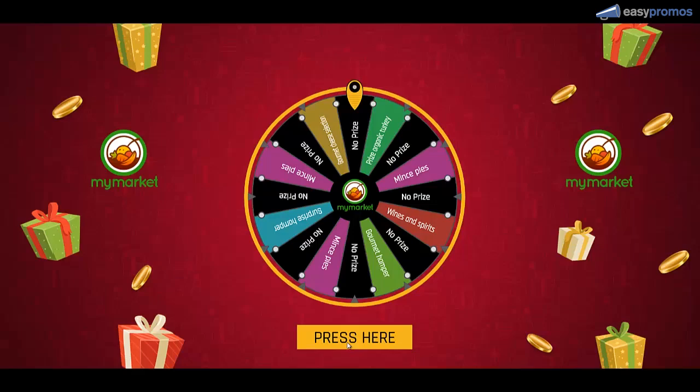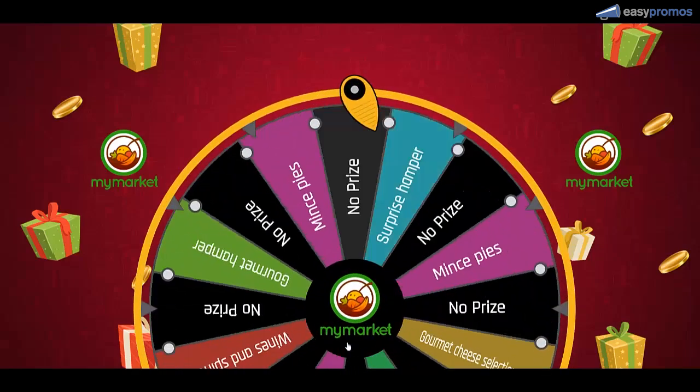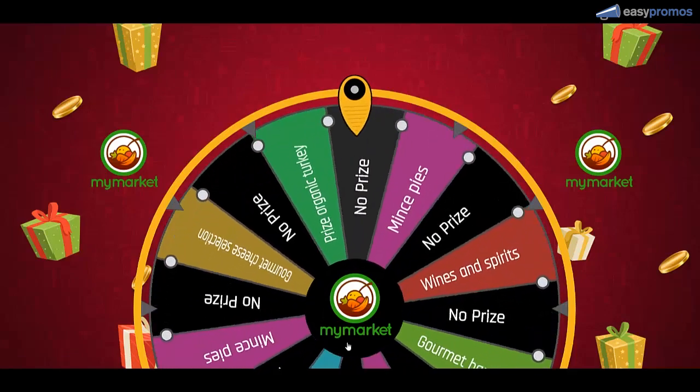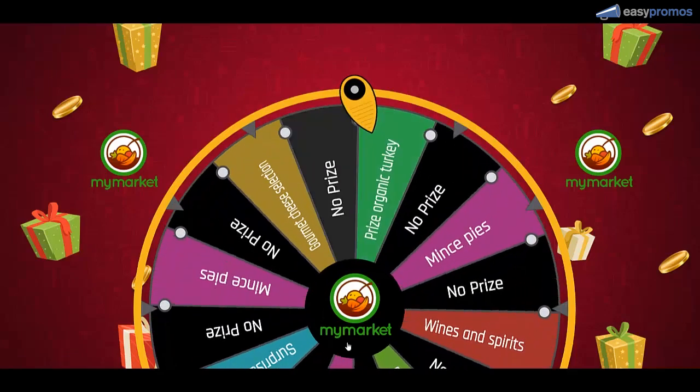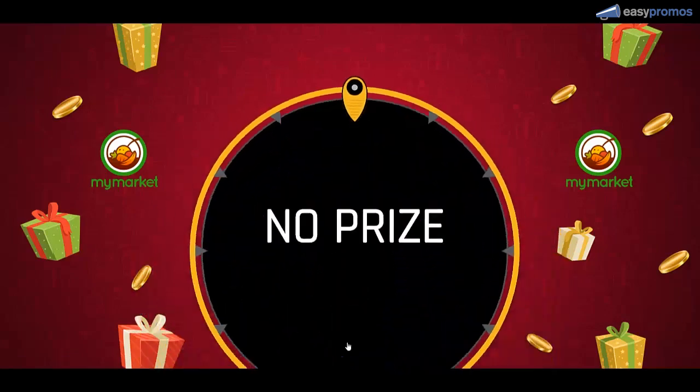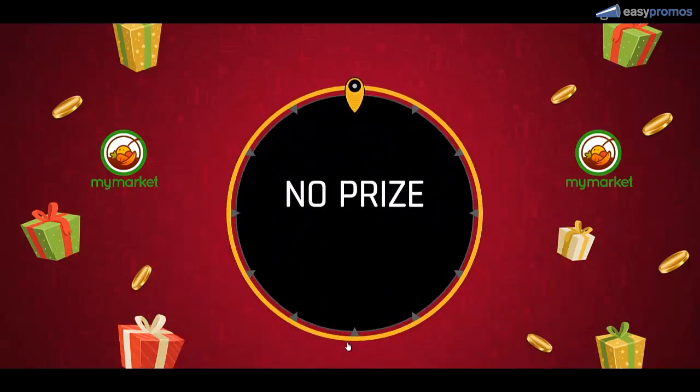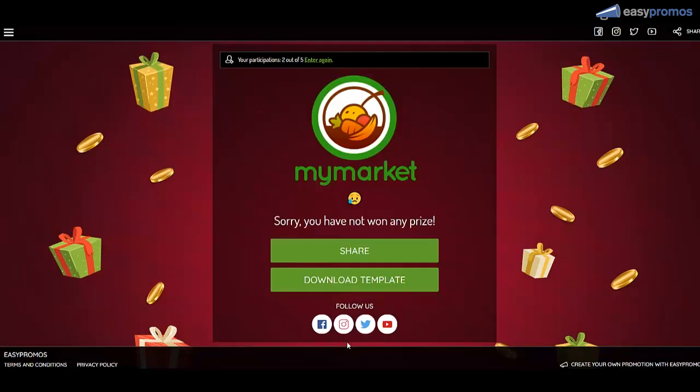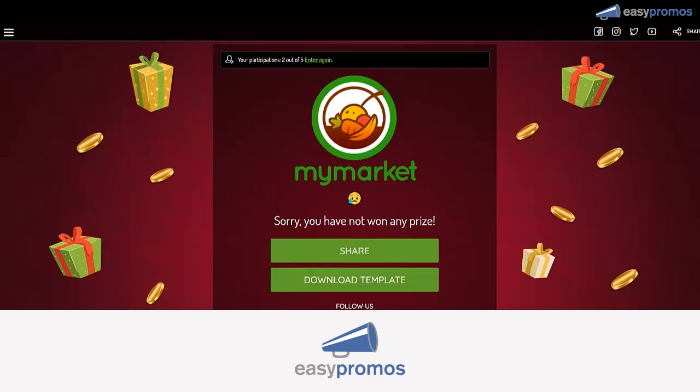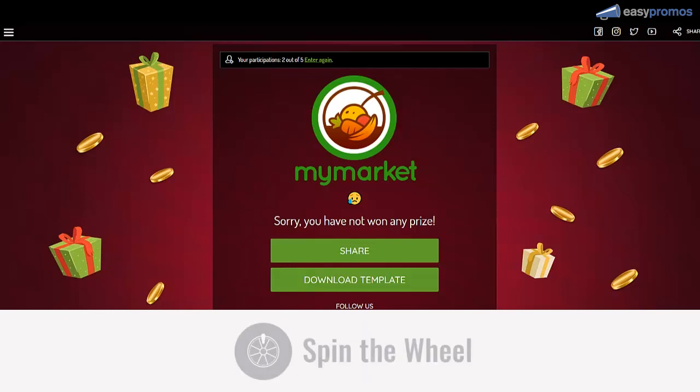Let me show you this spin the wheel game. I'm just going to click on press here. Everybody is in love with spin the wheel. It's a super great way to engage your audience and gain a lot of exposure for your brand and your products.